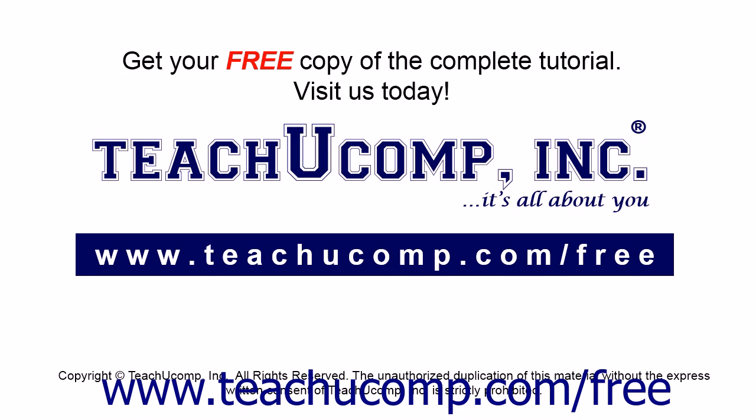Get your free copy of the complete tutorial at www.teachucomp.com/free.